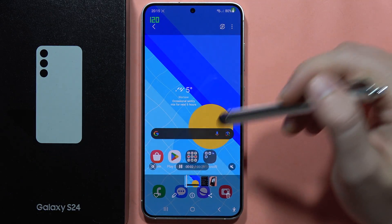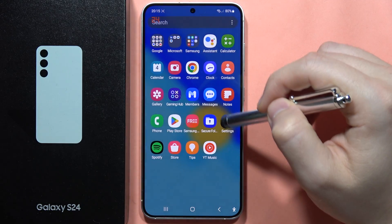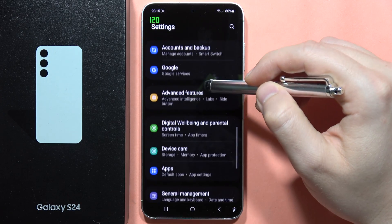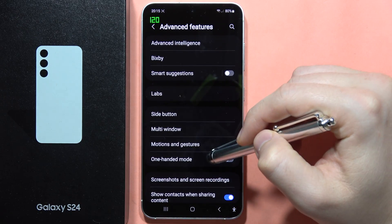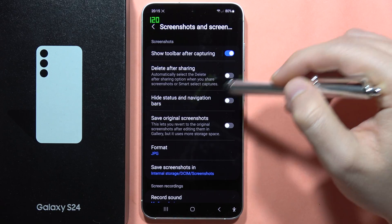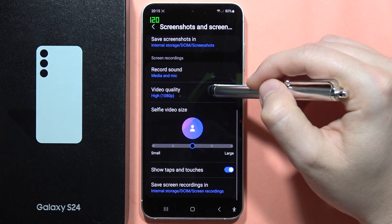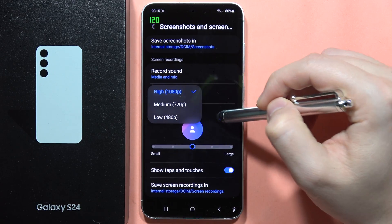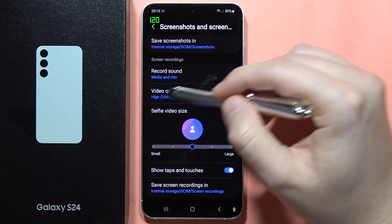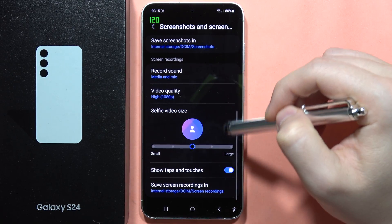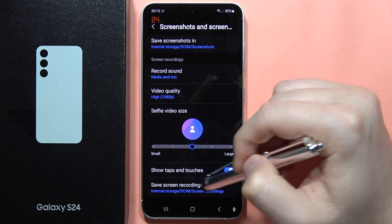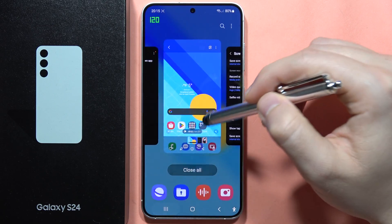Also, we can customize some screen recorder settings by going into Settings, then Advanced Features, then Screenshots and Screen Recordings. When you scroll to the record section, you can change the video quality, get a bigger selfie video circle, and change your save path.